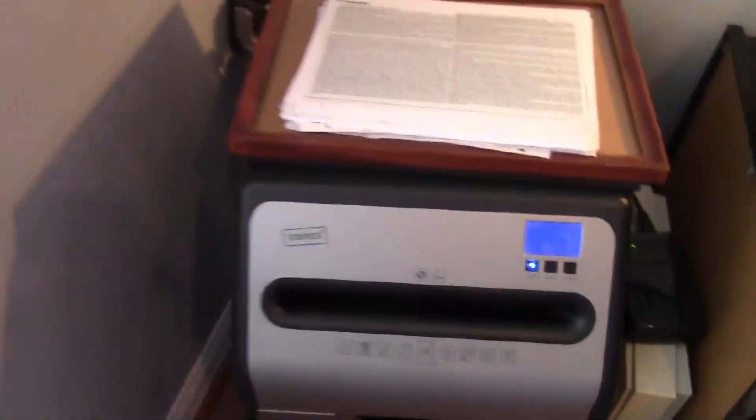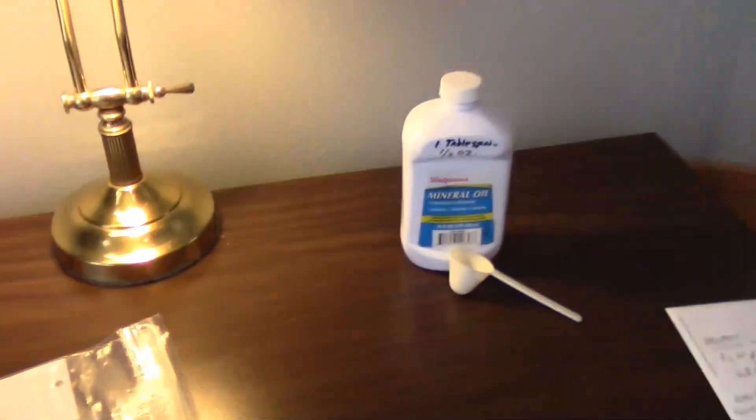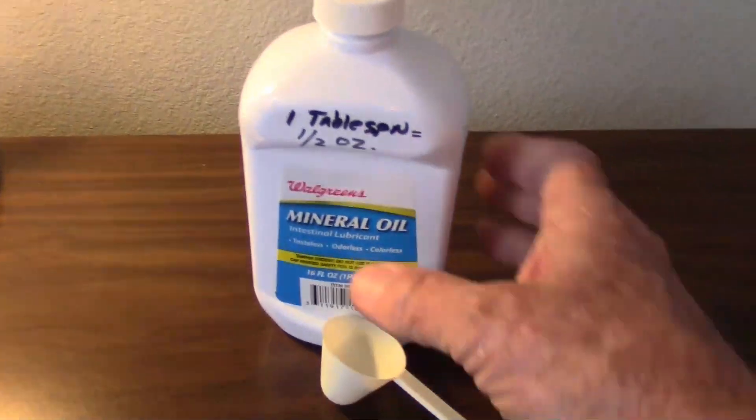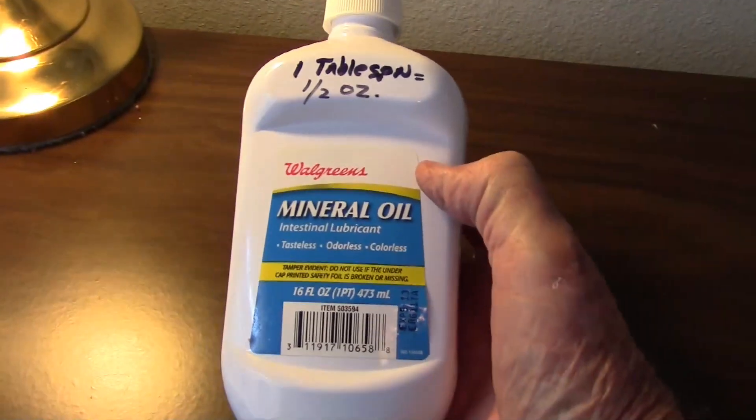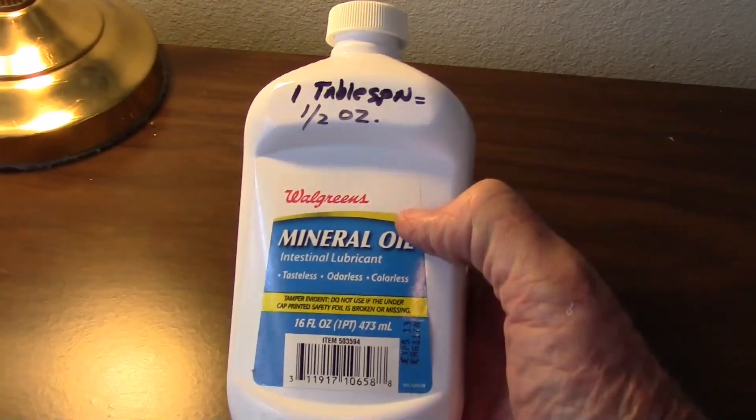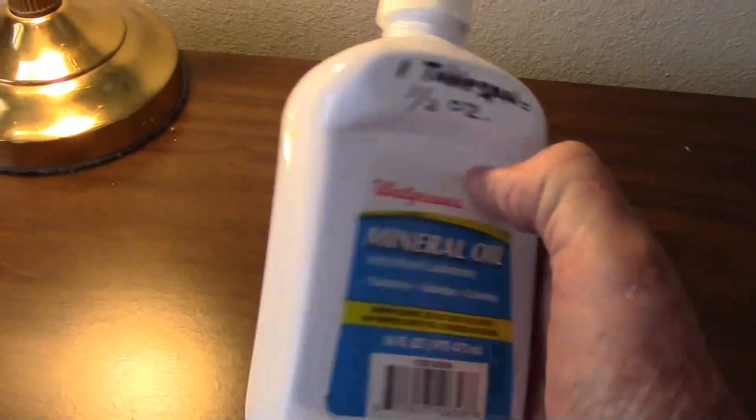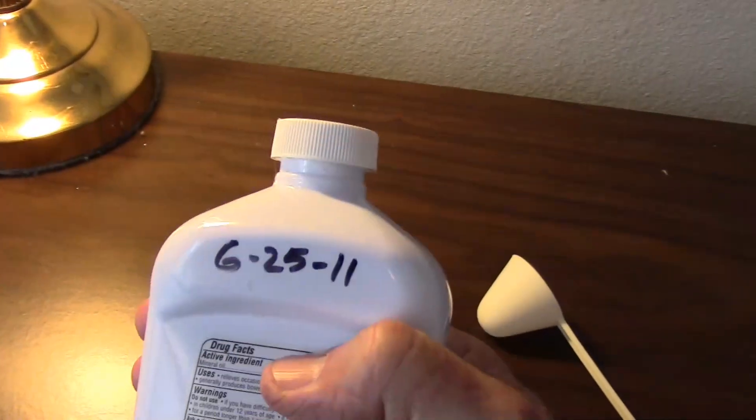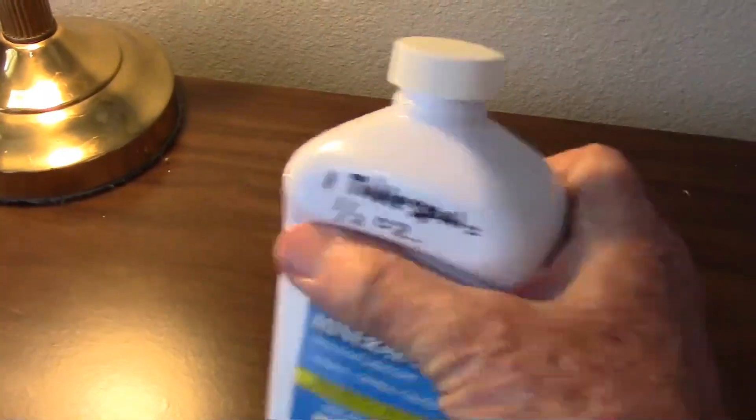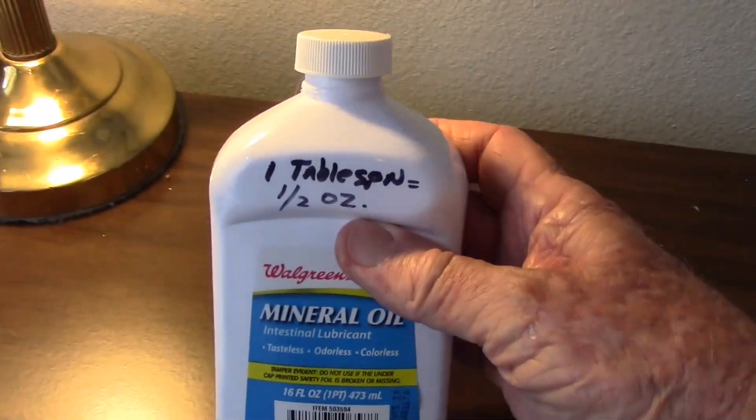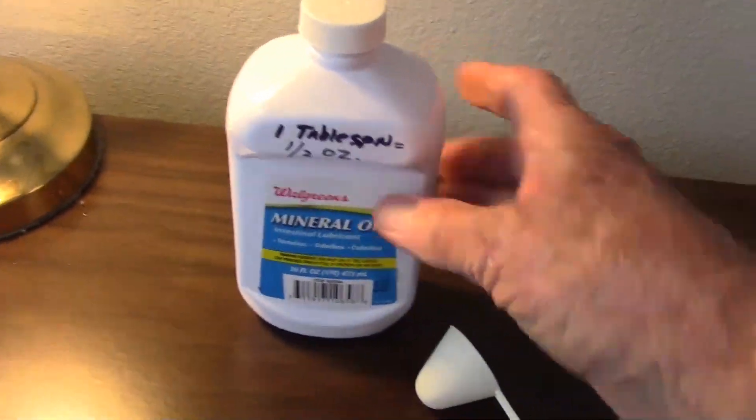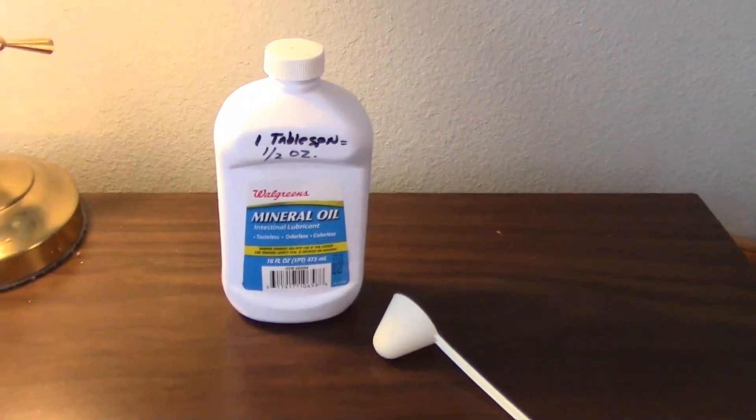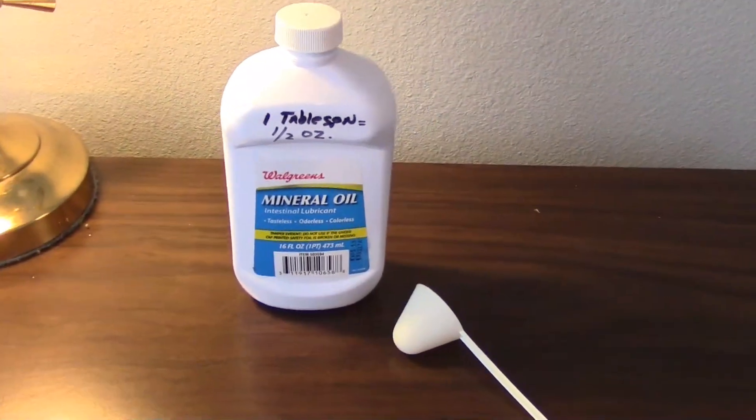Here's what you're going to need: the shredder and mineral oil. It's actually a laxative you can buy at the drugstore or Walmart. I don't know what this bottle cost me, but I've had it for years since June 2011 and it's below half full, so I must have used it at least 16 times because I use about a half ounce each time.